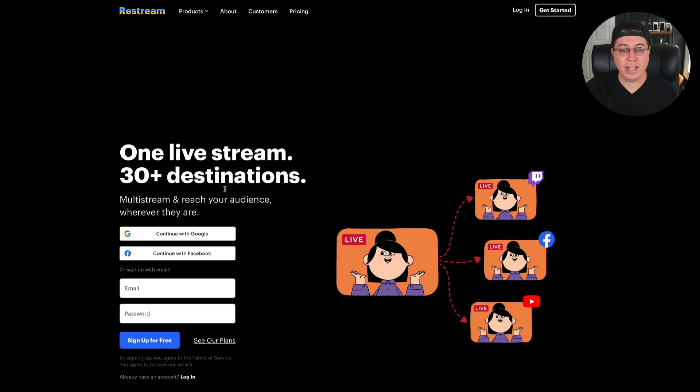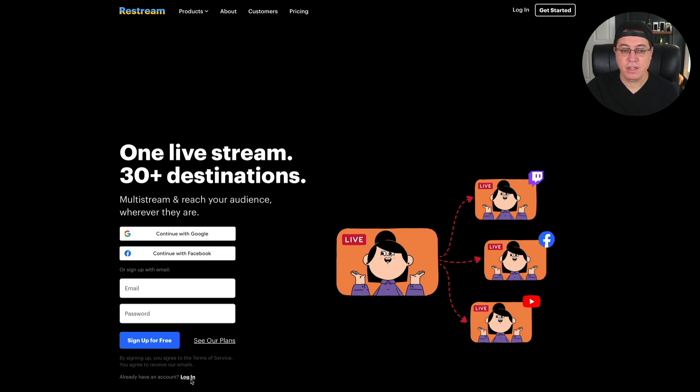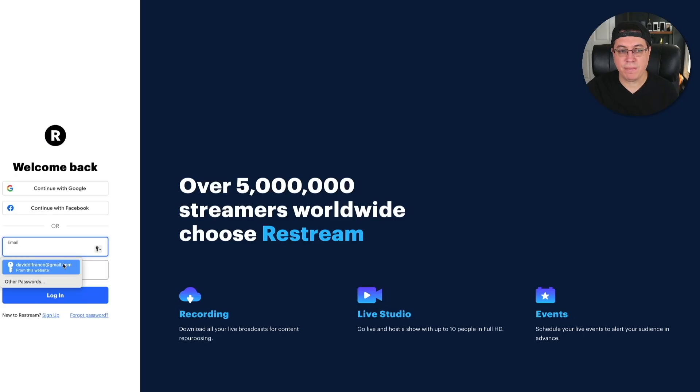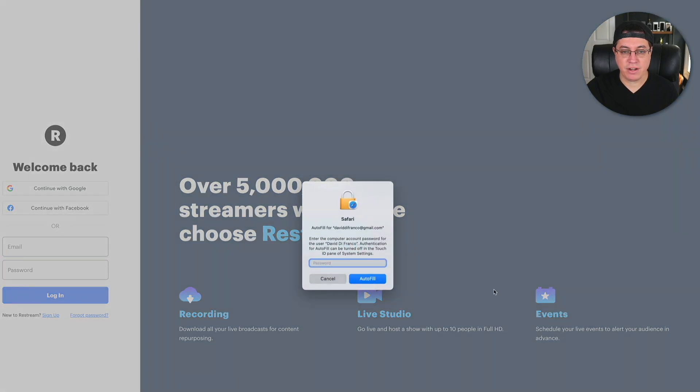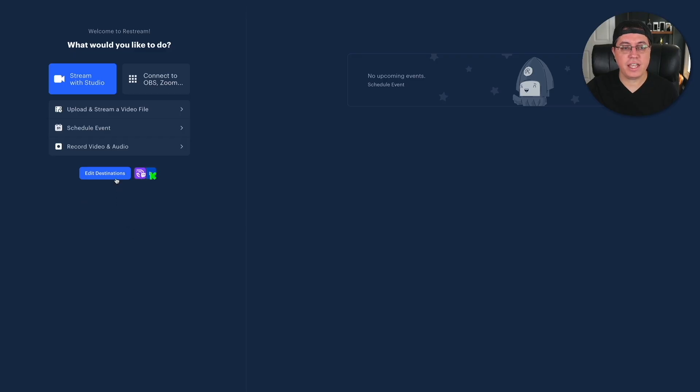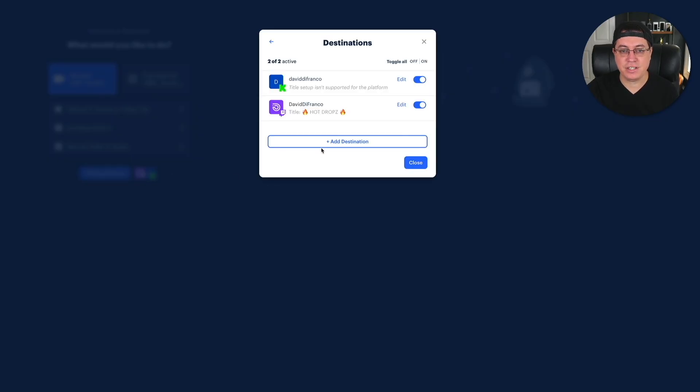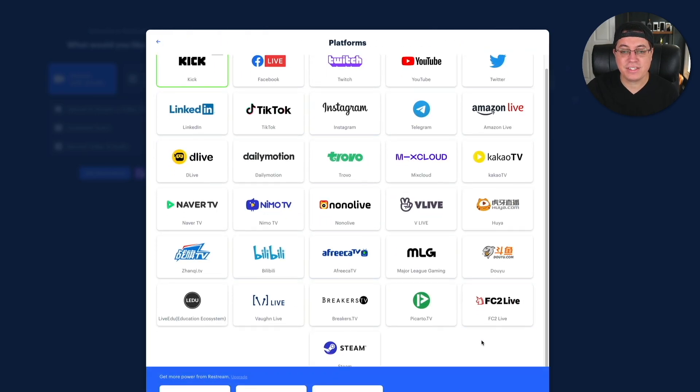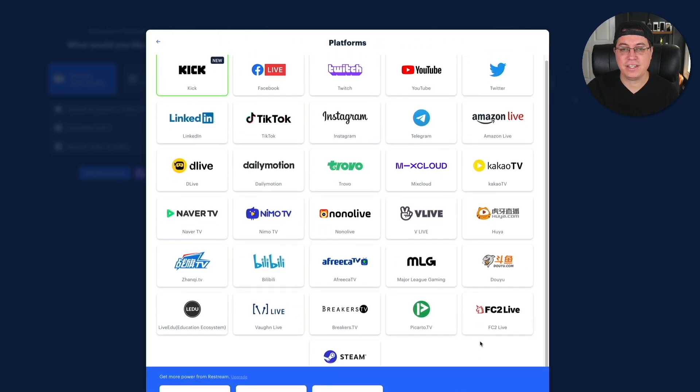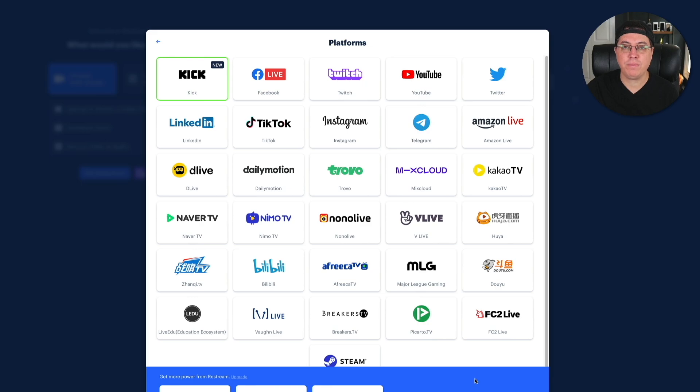Okay, so getting started, you can sign up via your Google account or Facebook, but me personally, I just did my email and my password here. Okay, so once you're signed up and logged in, click Edit Destinations, Add Destination, and here is where you can see a single list of all the platforms fully supported by Restream.io.